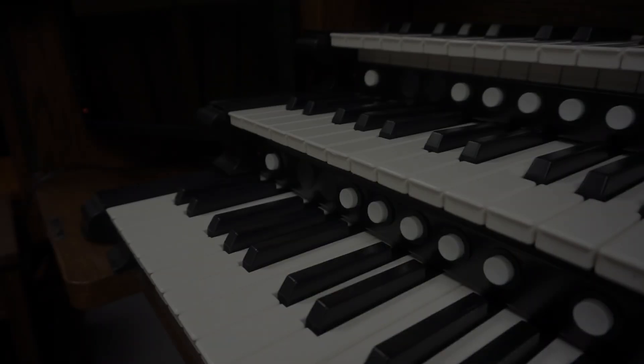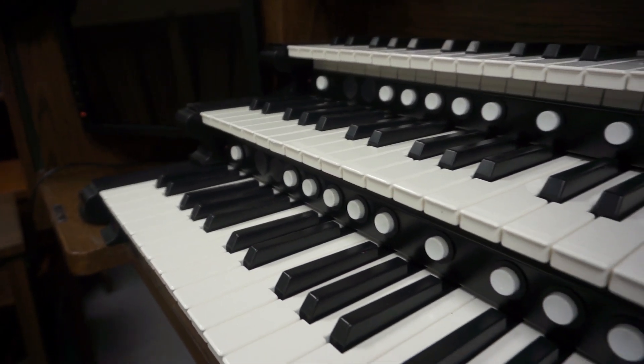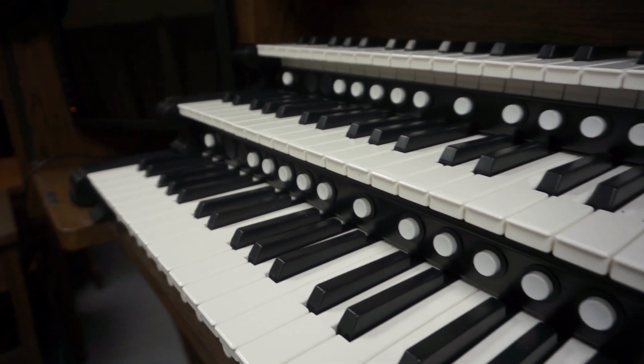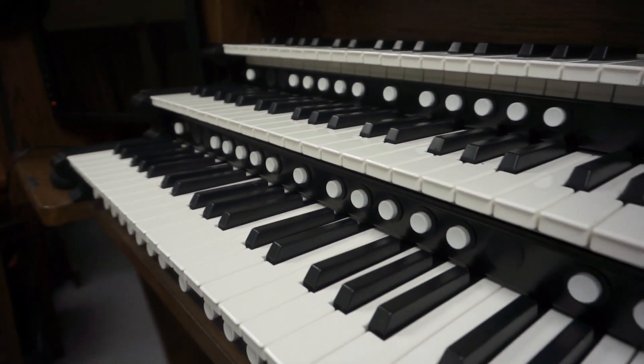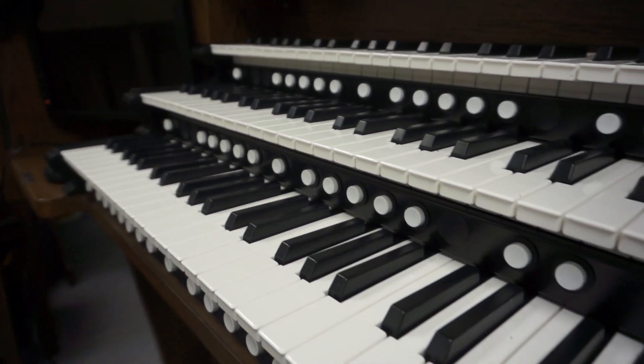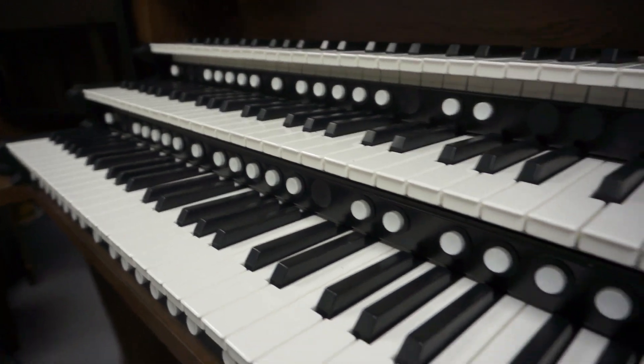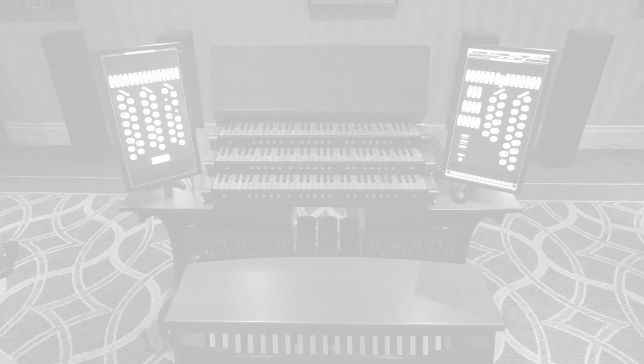If you have bought a stack of keyboards from us, it is most likely that your keyboards have already been set to different channels. If the keyboards are not set to different channels, then please continue. There are two ways you can set the MIDI channels on our keyboards. You can either use the QuickConfig method or use our software called CMKConfig.